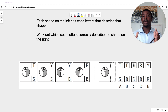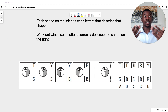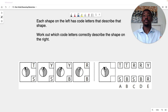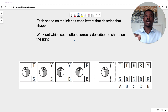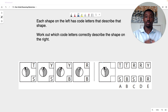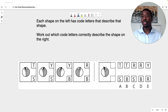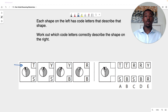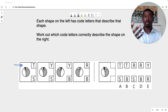Here is exactly the type of question you can expect to find when you open your exam paper. We're told each shape on the left has code letters that describe that shape — work out which code letters correctly describe the shape on the right. Straight into our formula: we look for repeats. Starting at the top row, we have T, Y, Y and R. We can quickly see our repeat is going to be Y.